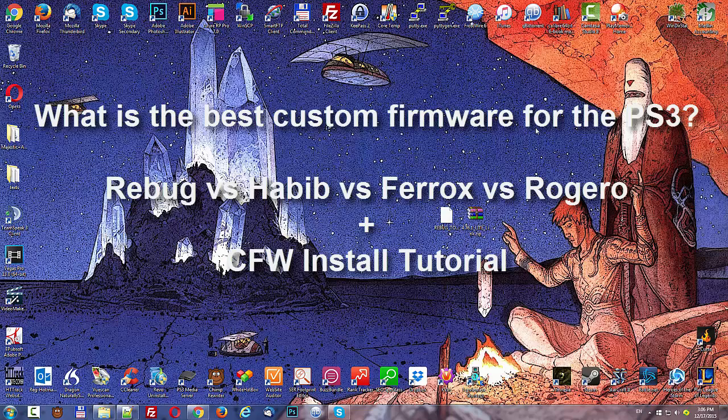Both of those are excellent choices in my opinion. Habib and Rebug, they're both really good and either one could be the best at any point. But I tend to lean a little bit towards Rebug.